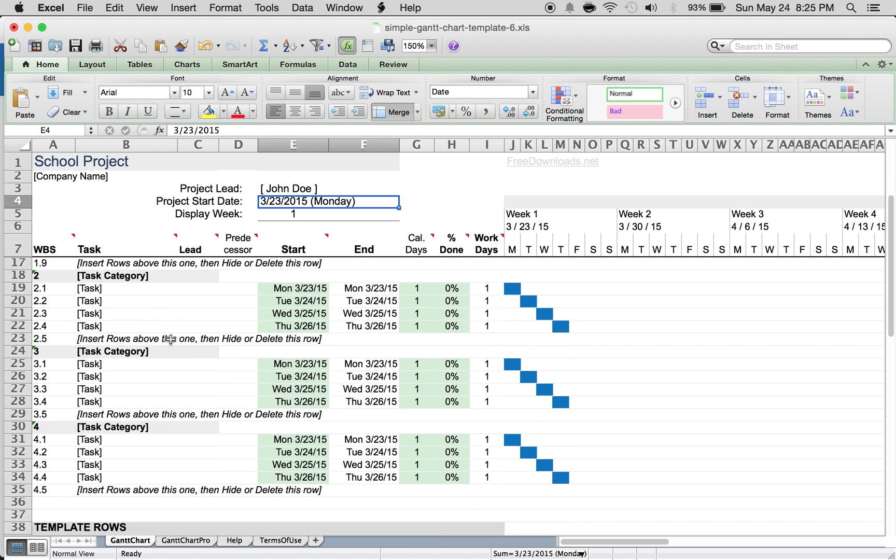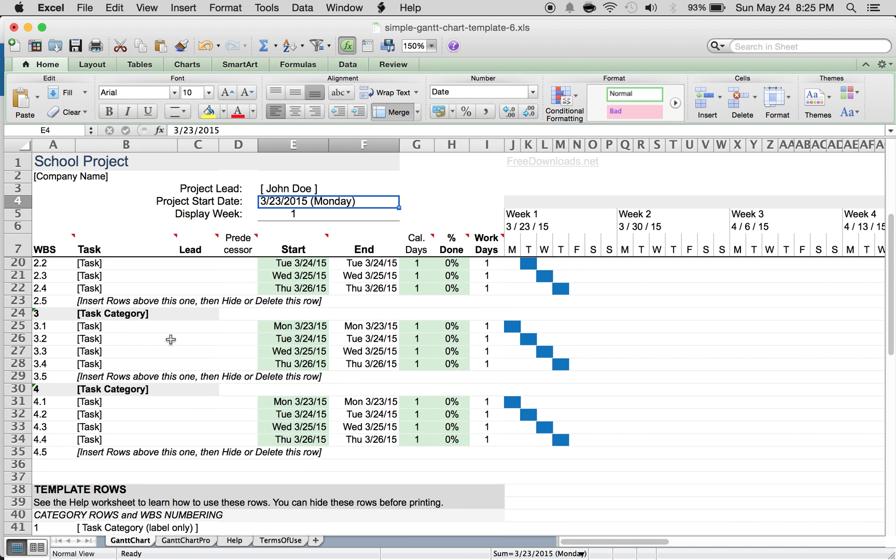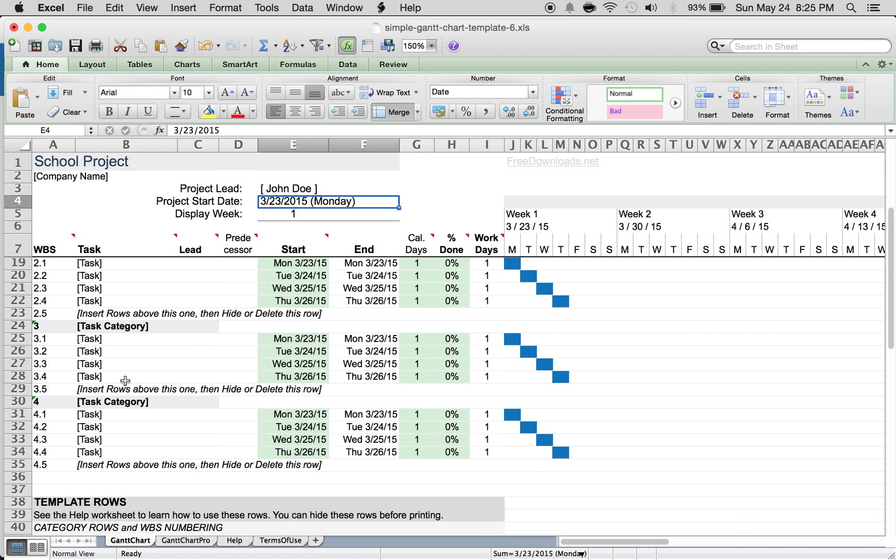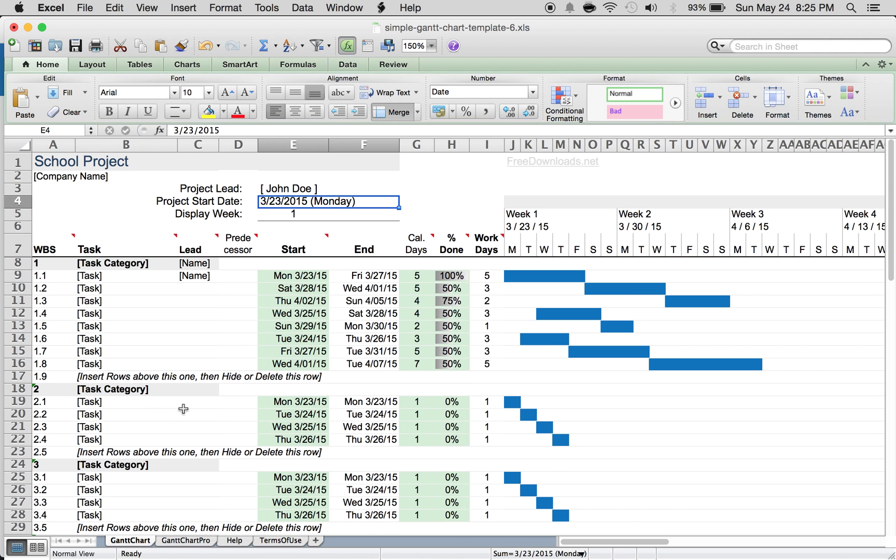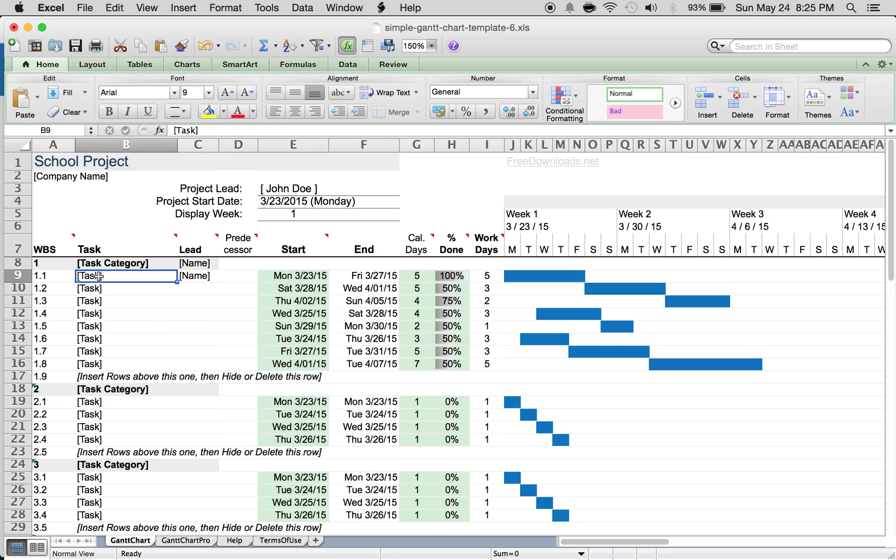You can see that this has it broken up into four different main tasks, but you can delete this and arrange it however you want, with subtasks 1.1, 1.2, all the way to 1.9. You can rearrange these any way you want, and all you have to do is type in the task right here.